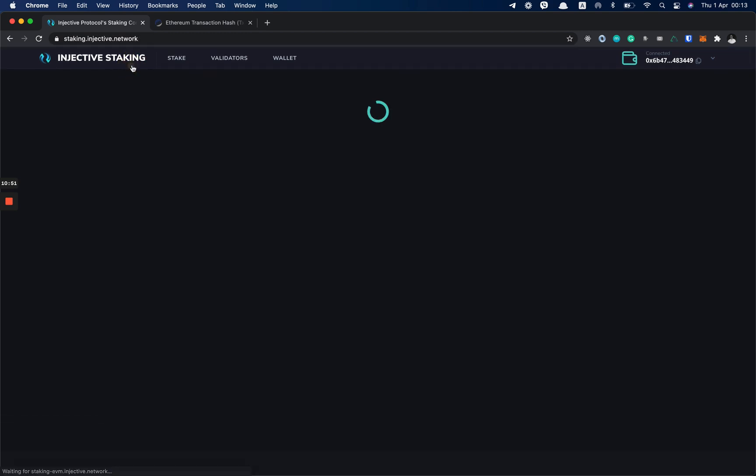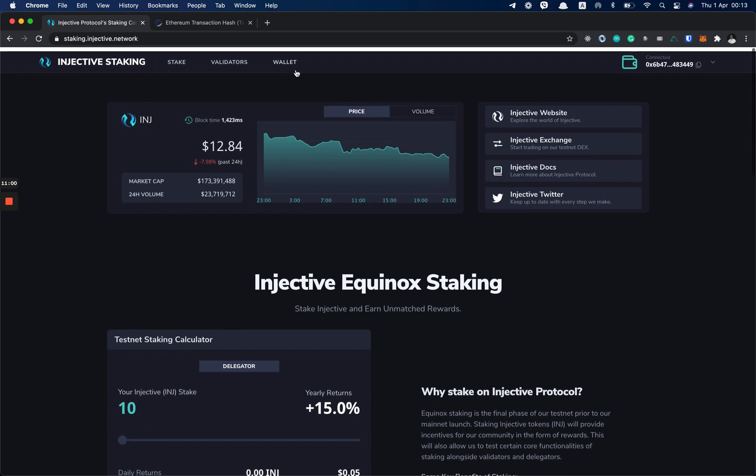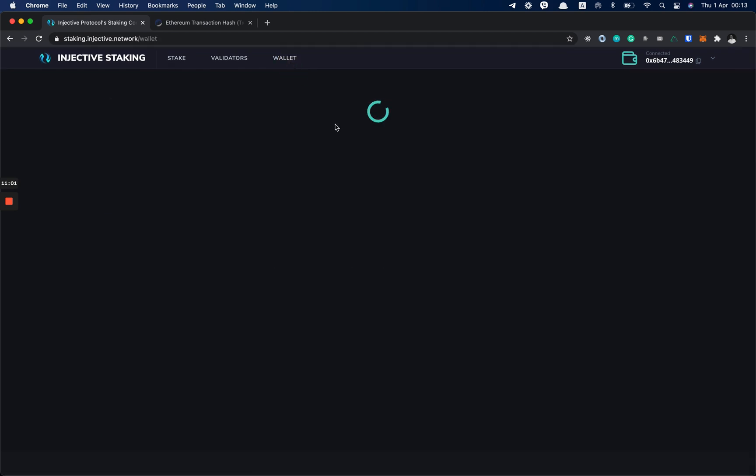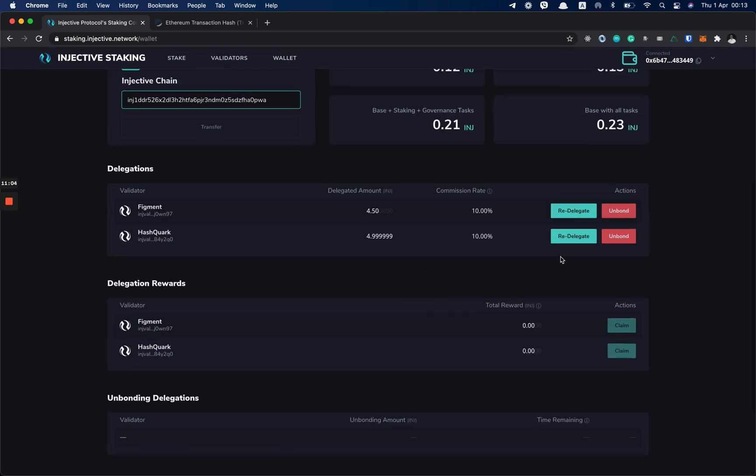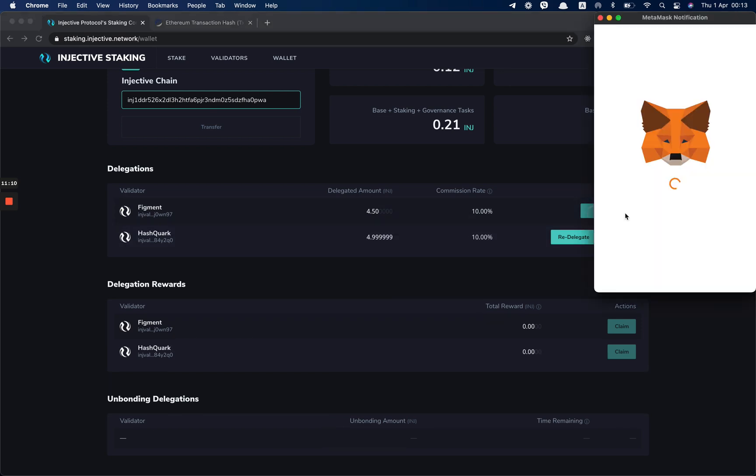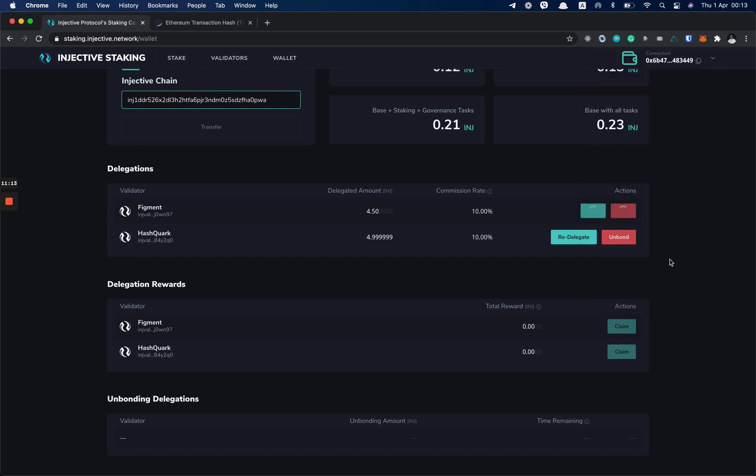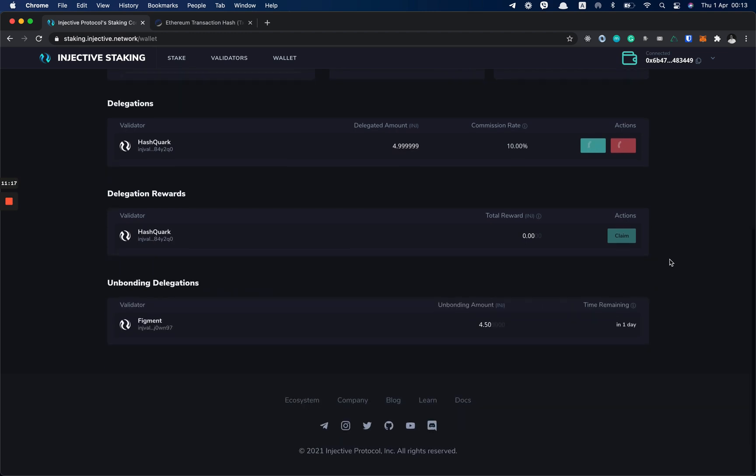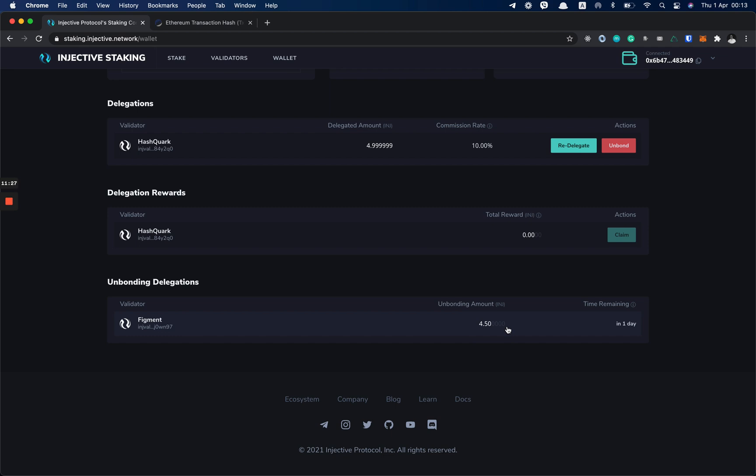Now if we go back to the home page, we can see that the second task is to claim, re-delegate rewards, and also unbond your delegation. So if I go back to the wallet page, I can unbond my delegations. Let's say I want to unbond from the Figment validator. I click Unbond. I sign the message. And as you can see, it's shown in the unbonding delegations. And it takes one day for your delegated amount to be returned to your Injective chain balance.